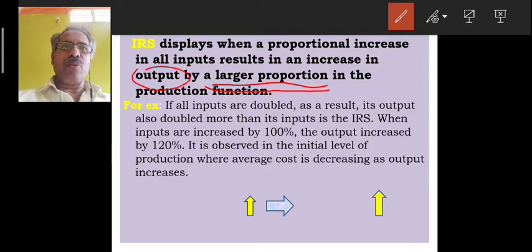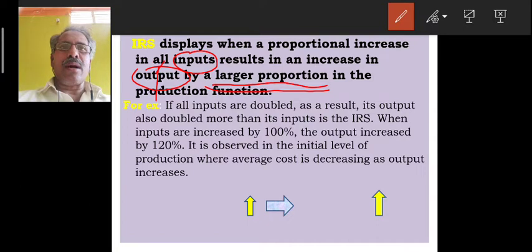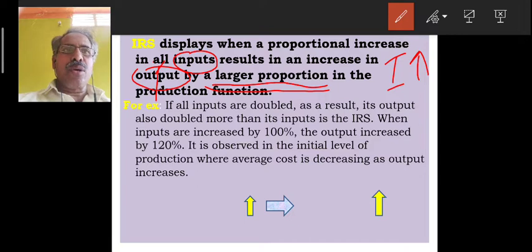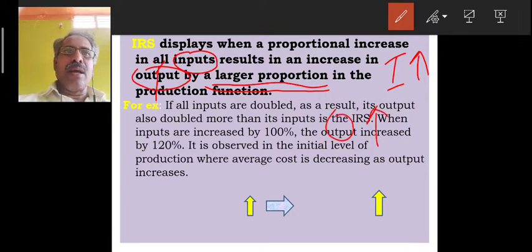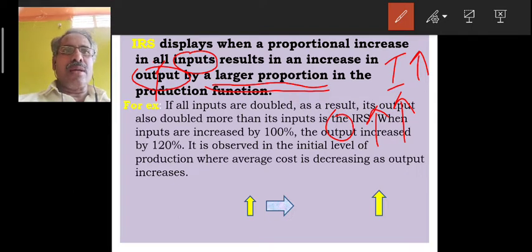Output is the larger proportion. What input level has been increased, the output will be increased more than that. It means input is increasing, output also increasing, but output is increasing more than the input.